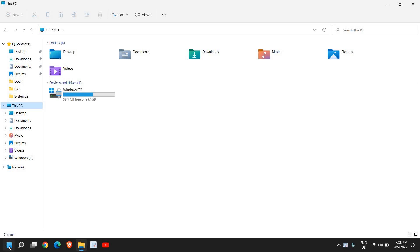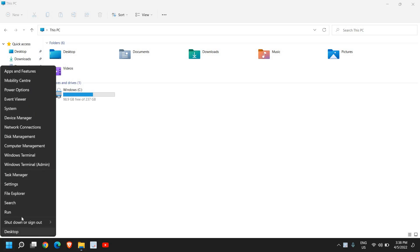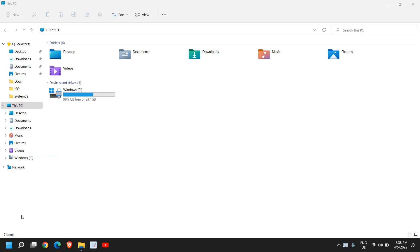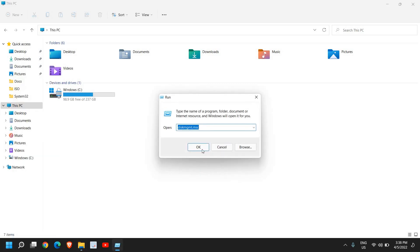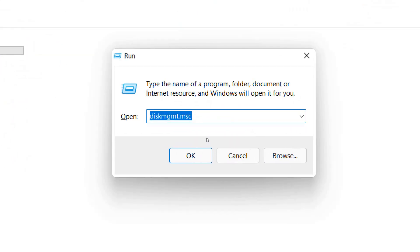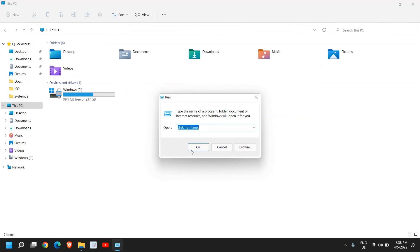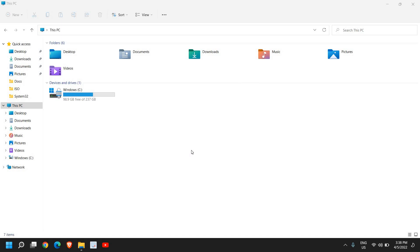Just do a right click in the start icon and then click on Run. Here we need to type diskmgmt.msc. Once you have typed it, hit OK.